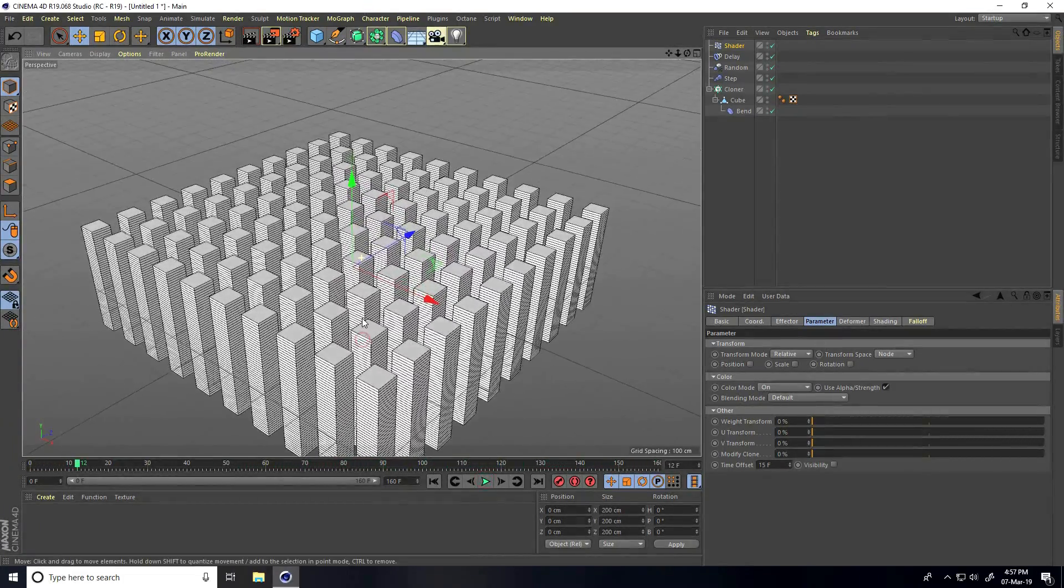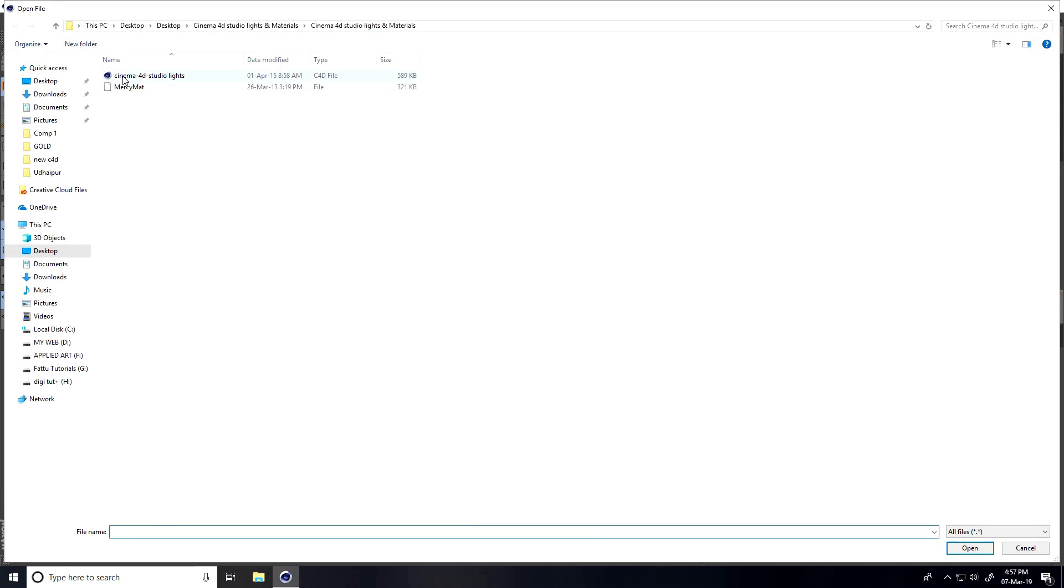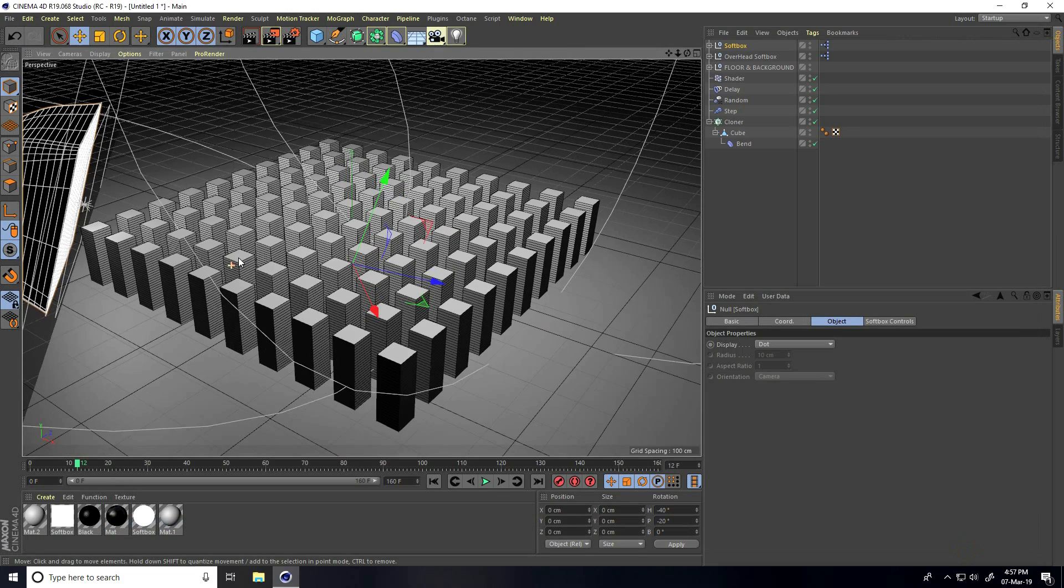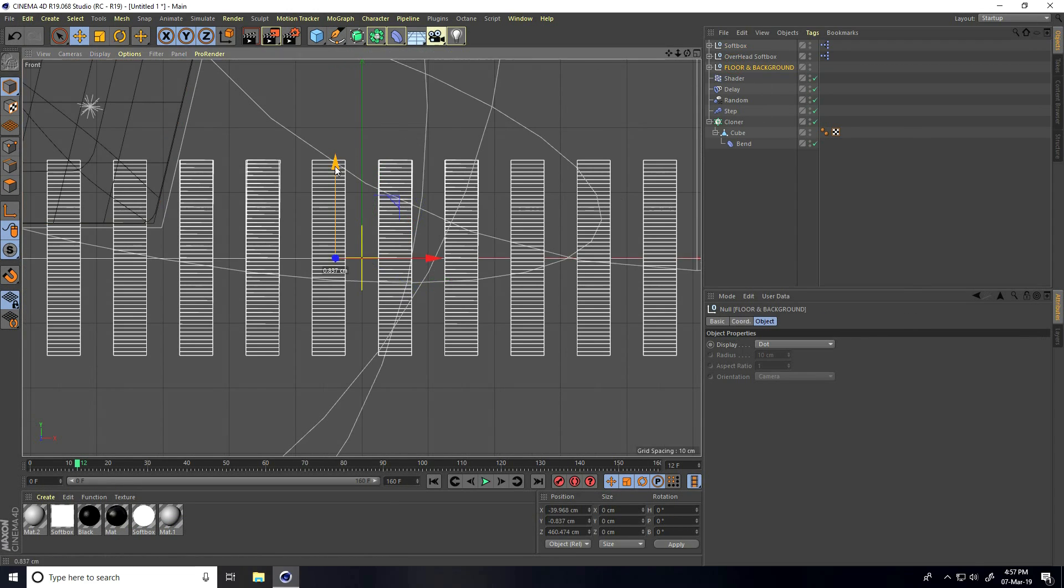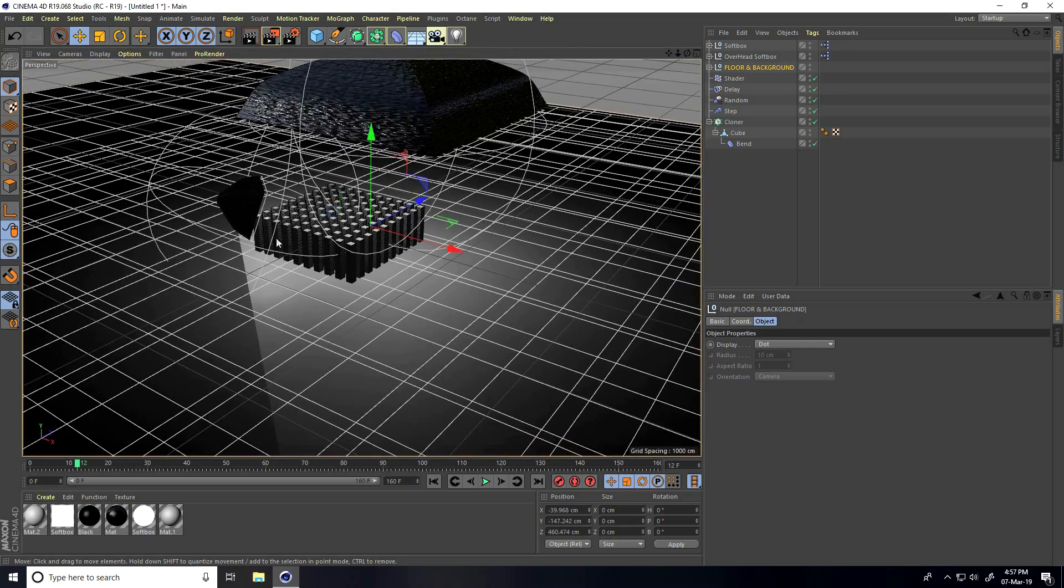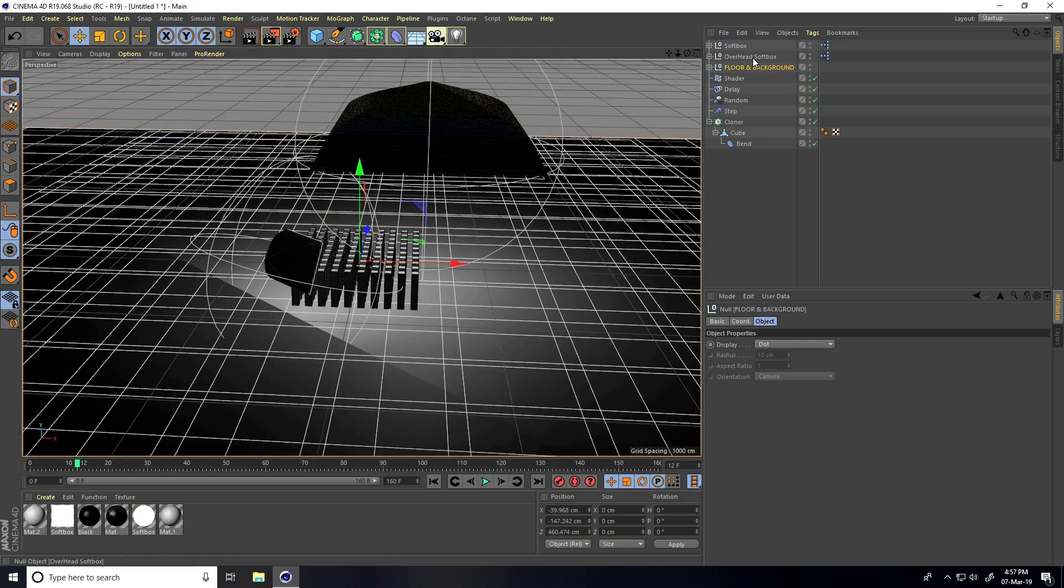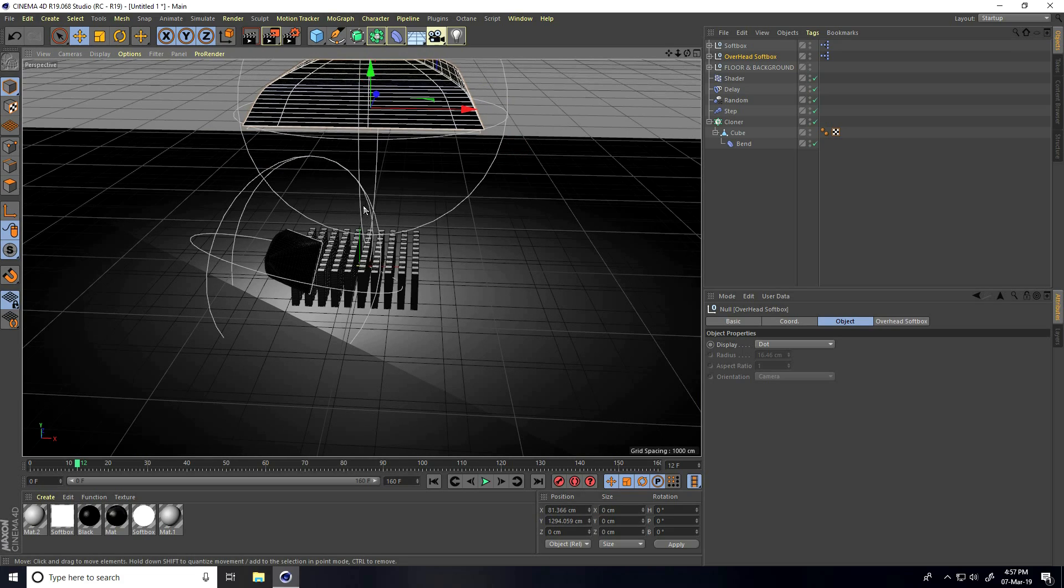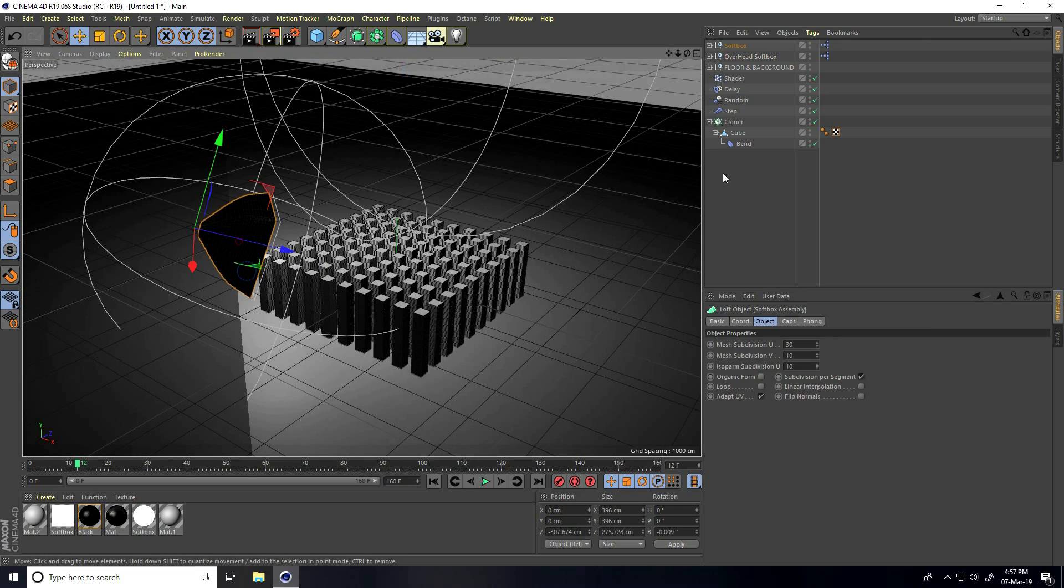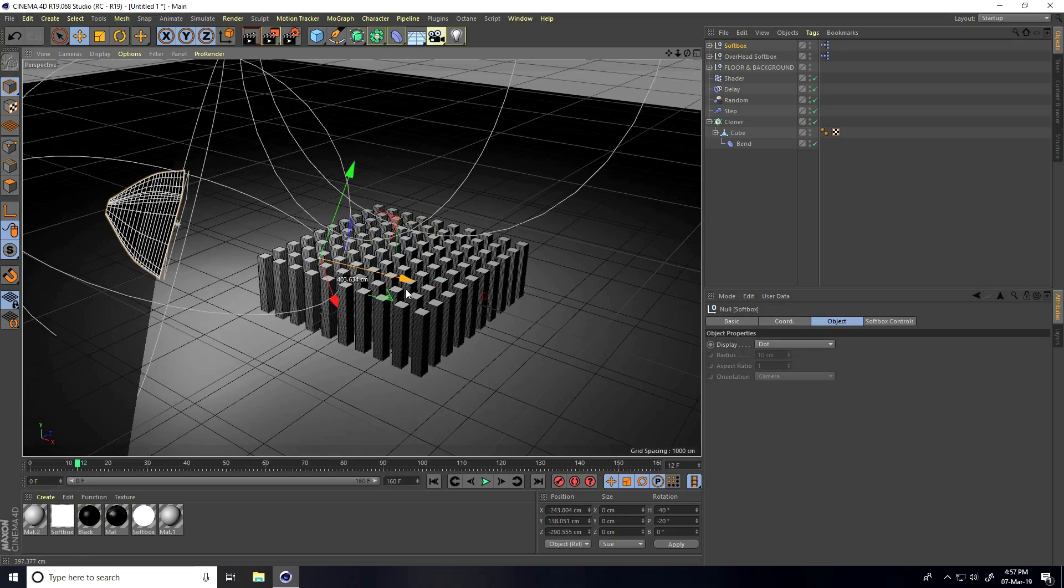Now I apply light. Go to file and merge, select C4D studio light and open. Go to front view panel, select floor and background and move down. Overhead softbox, go mid and up. Small softbox, go back.